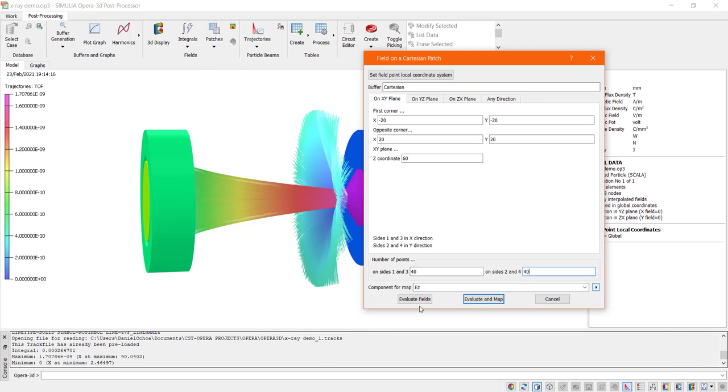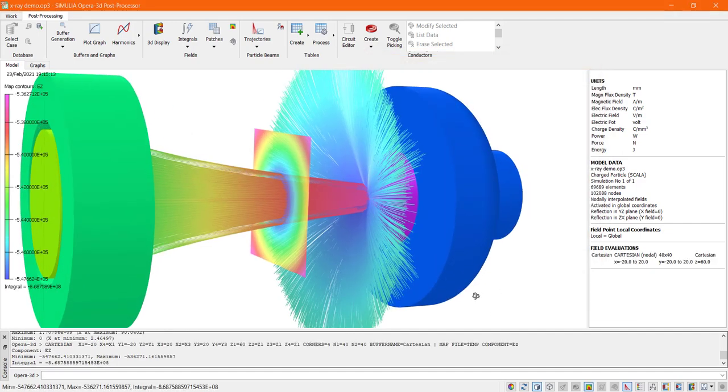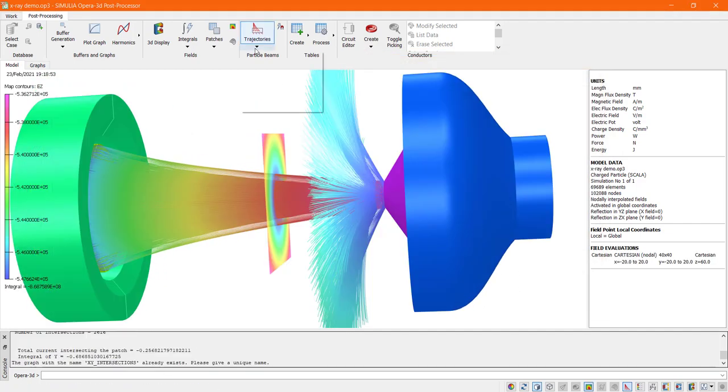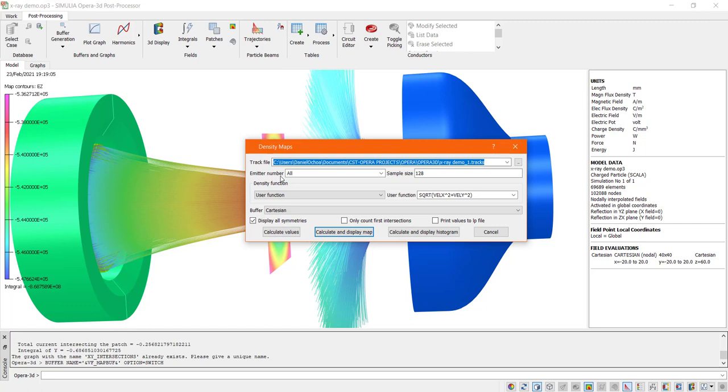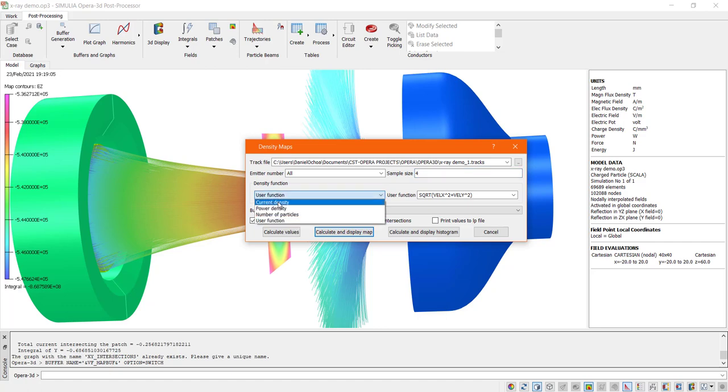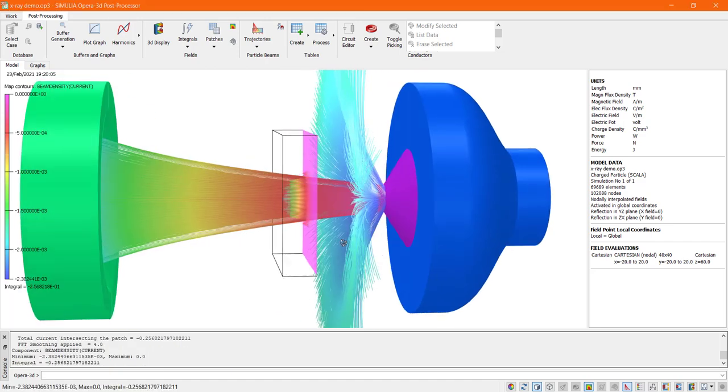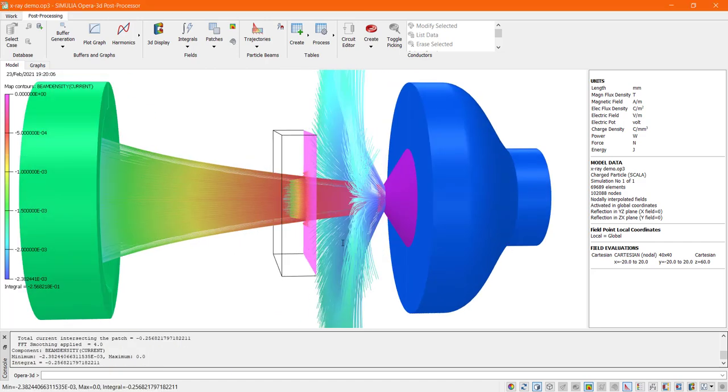One last post-processing task. In this case, let us obtain the beam current density. The current density distribution in a beam of charged particles, consisting of many trajectories, can be plotted using the intercession facility. In this case, let us create a density map and select current density.